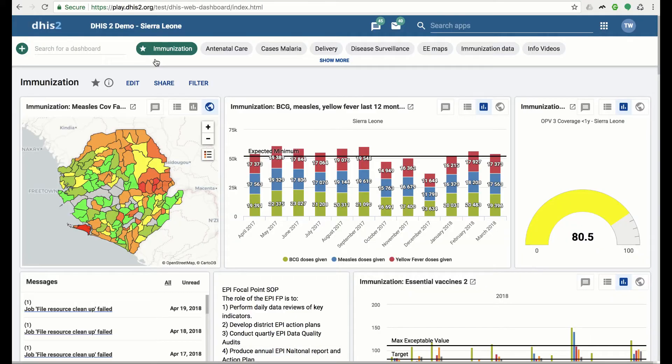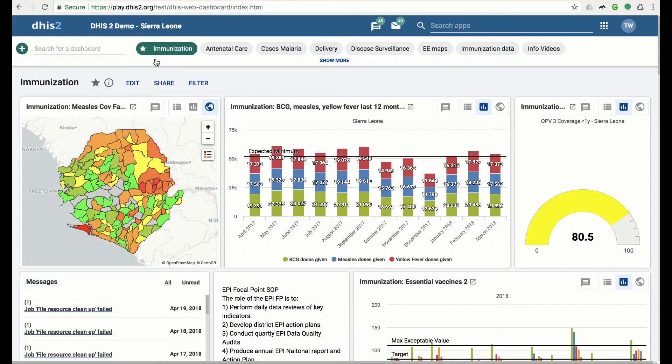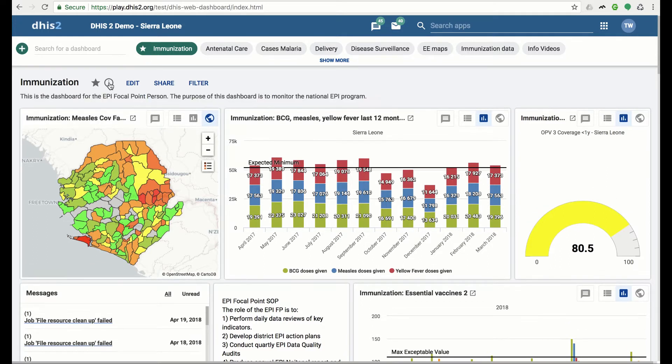The typical use of dashboards is to have standard or shared dashboards for many users. In order for dashboard designers to communicate information about the dashboard, 2.29 has a description field. To view the description in the dashboard, click on the information button next to the dashboard title.